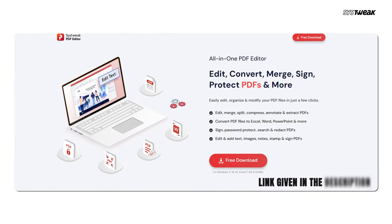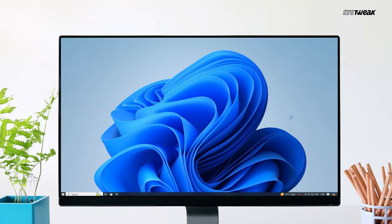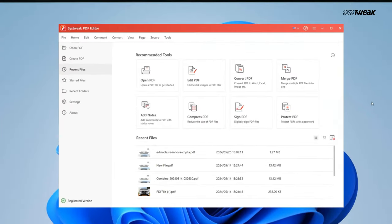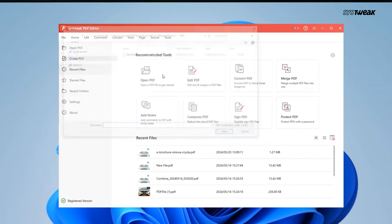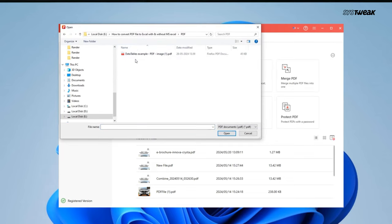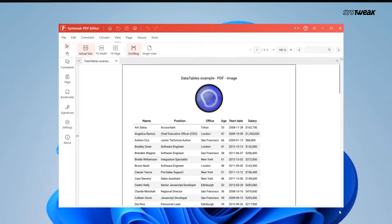In case you want to use the same, you can download and install it from the link given in the description. Once installed, open it. Now click on Open PDF. Locate the PDF file, select it and then click Open.